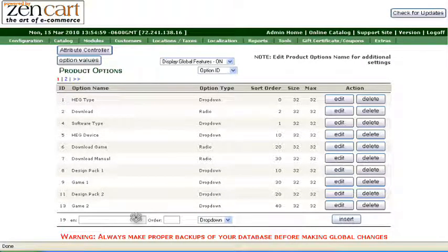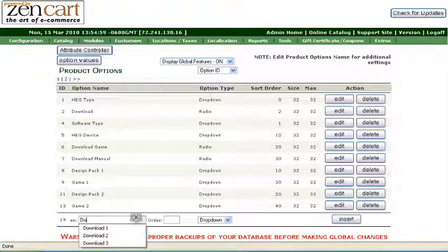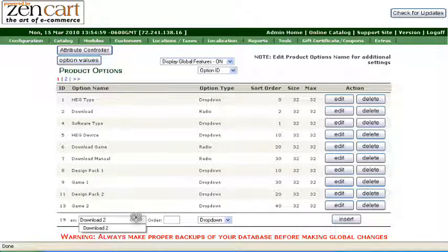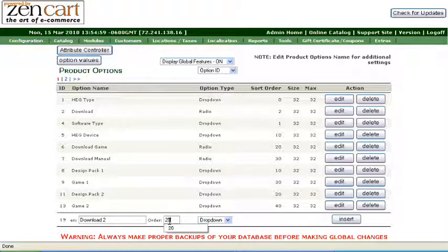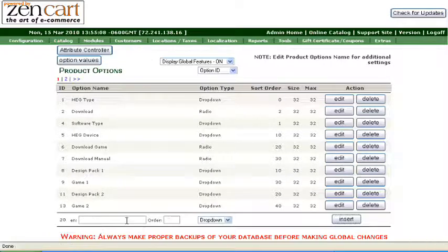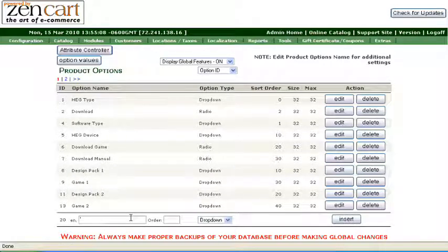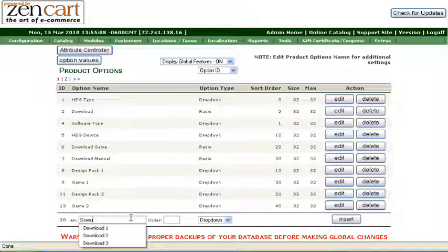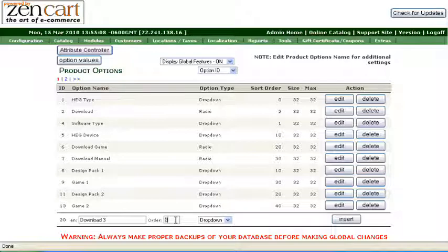Download 2 will be part 2, give it an order of 20. And download 3 is going to be part 3, we'll give it a sort order of 30.